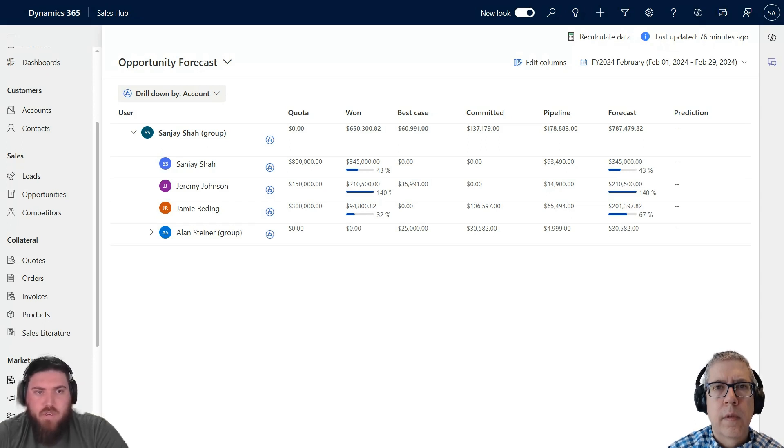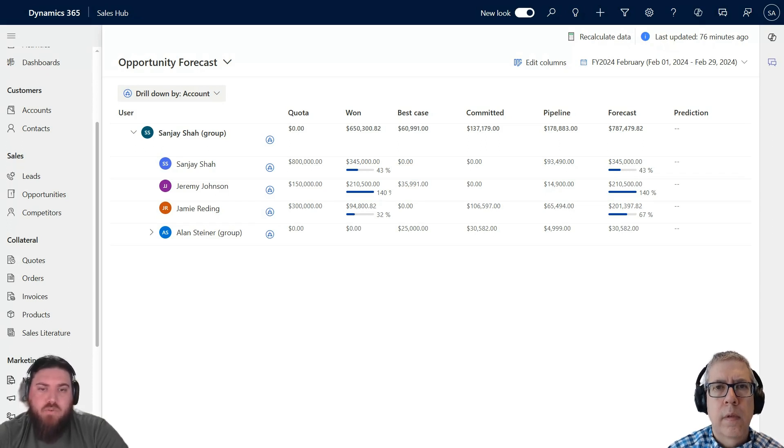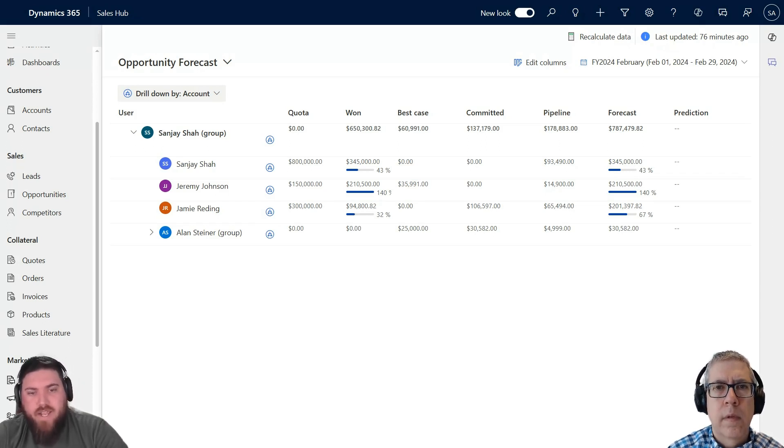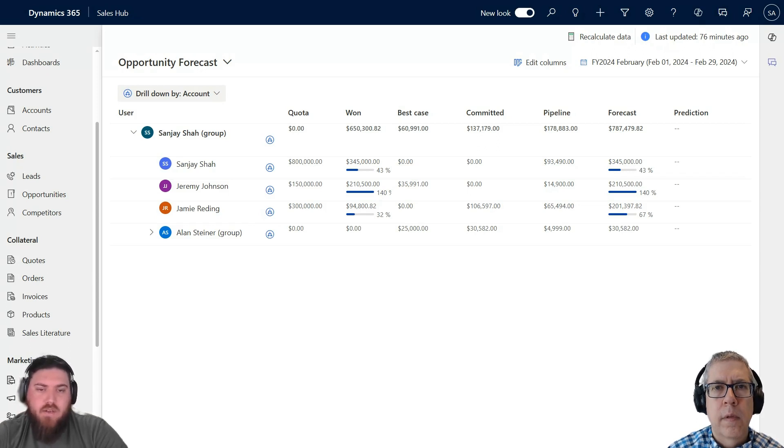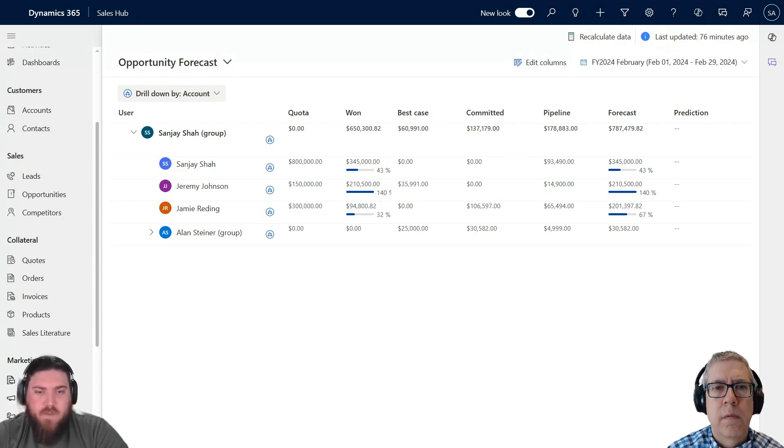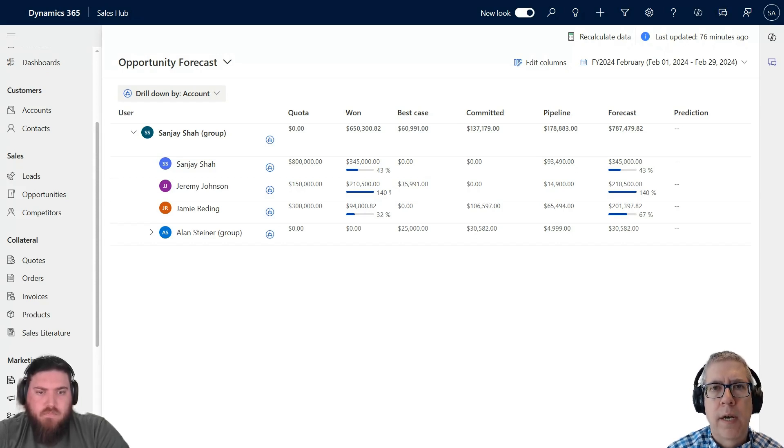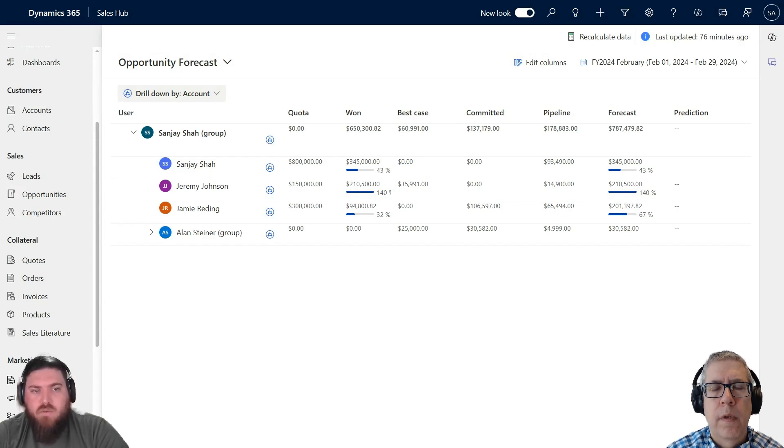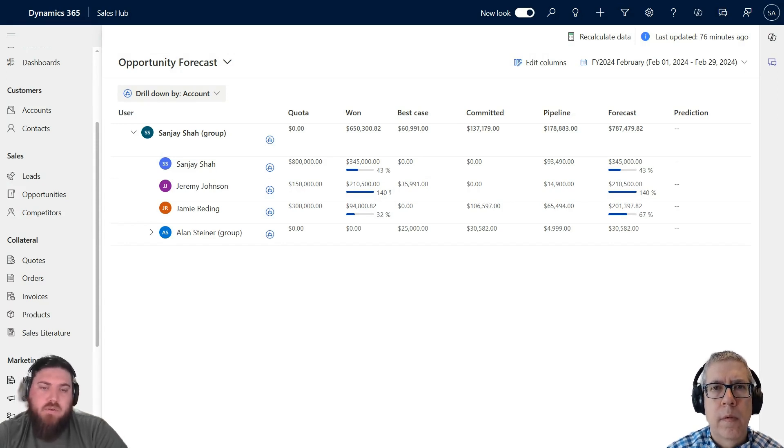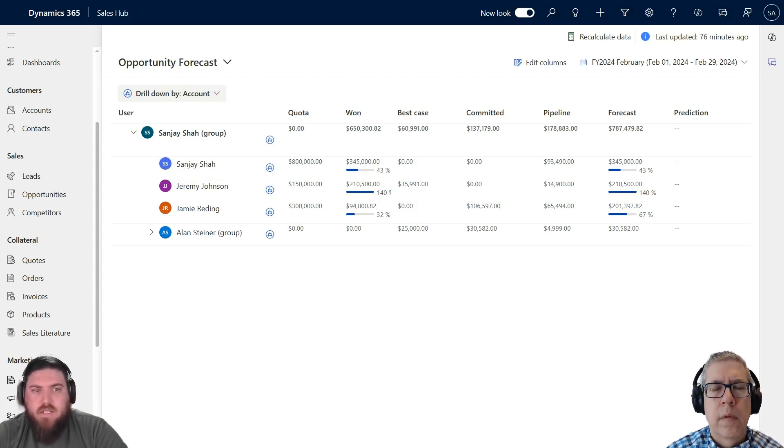That's more goal-oriented, whereas forecasts are more for sales managers to predict next quarter revenue to allocate resources effectively and reach the forecast or quota. So forecasts are mostly around sales numbers and sales pipeline and whether you're going to hit your numbers or not?